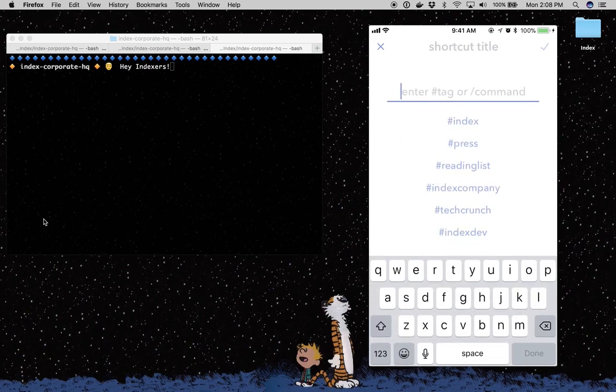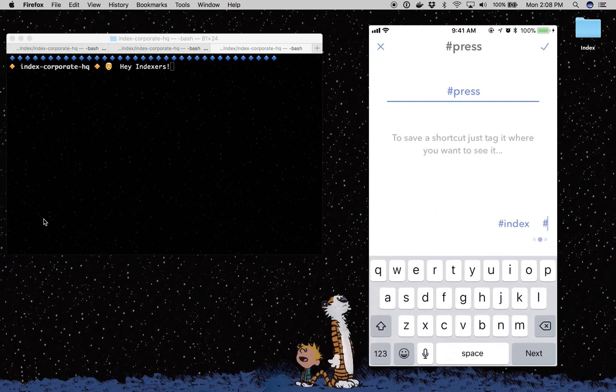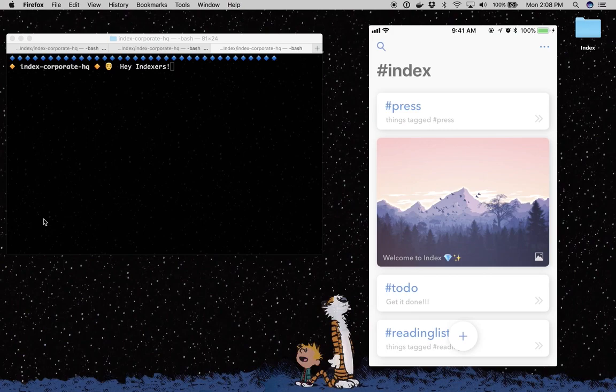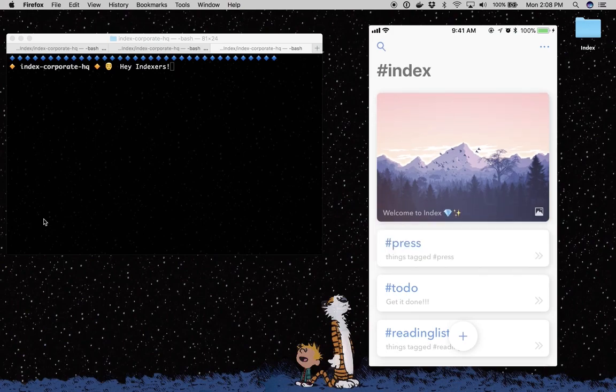So when I click this button, I want to search press. And I want that button to be in my index, which is the home page. So I save that. And now I have this button to the press tag in my home page.